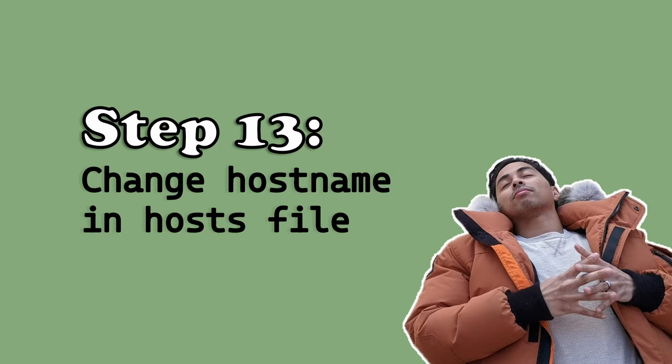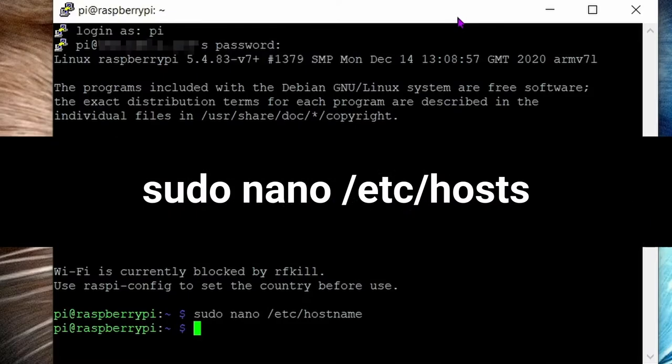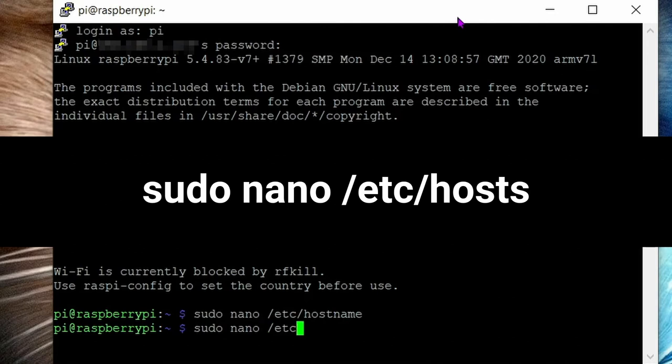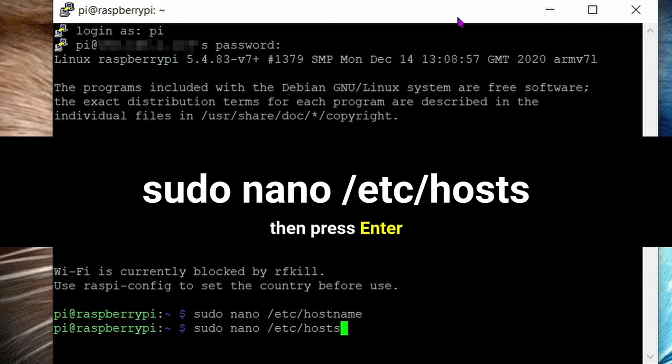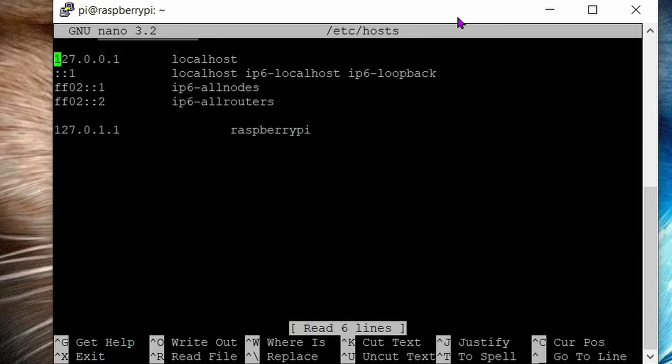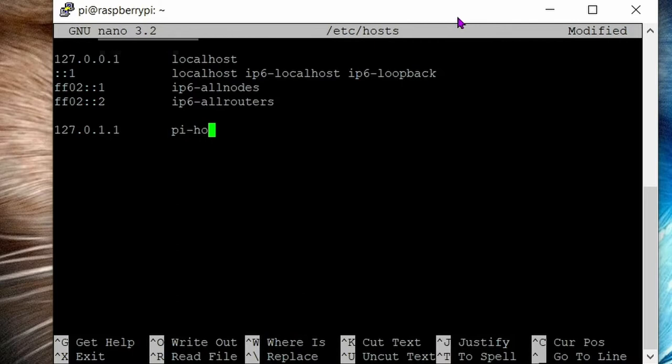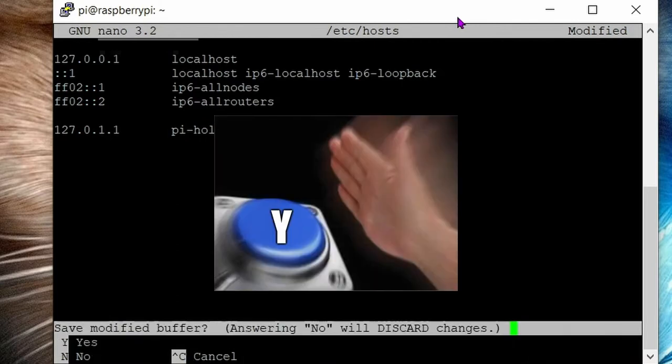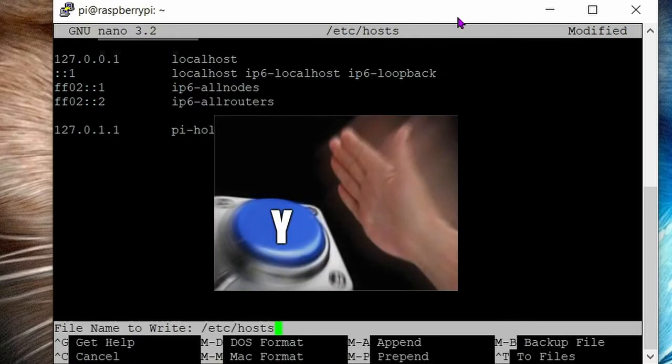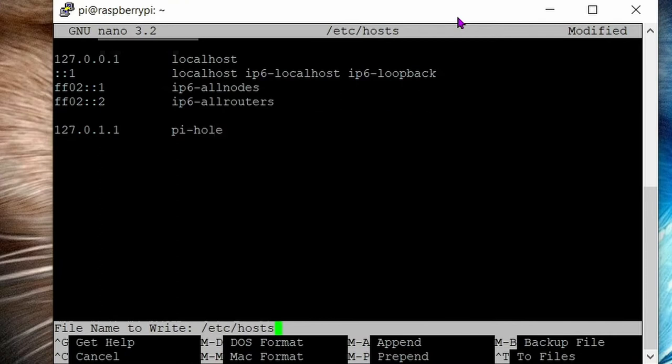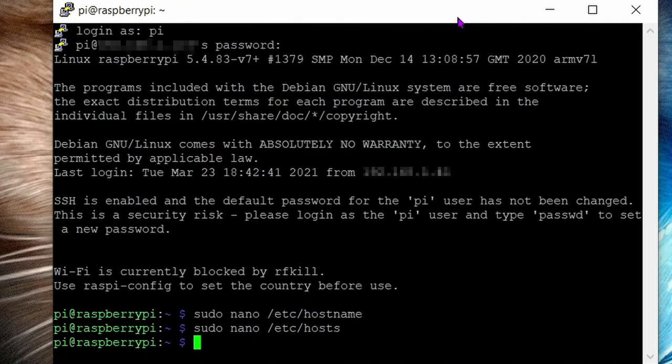Step 13, change the hostname in the host file. Run this command: sudo space nano space forward slash etc forward slash hosts. Use your keyboard arrow keys to move down to the next line, then use your arrow key to bring your cursor to the first letter in Raspberry Pi. Delete it, then key in pihole. Control X to exit, press Y on your keyboard to confirm, then enter to confirm the file overwrite. Reboot your router.